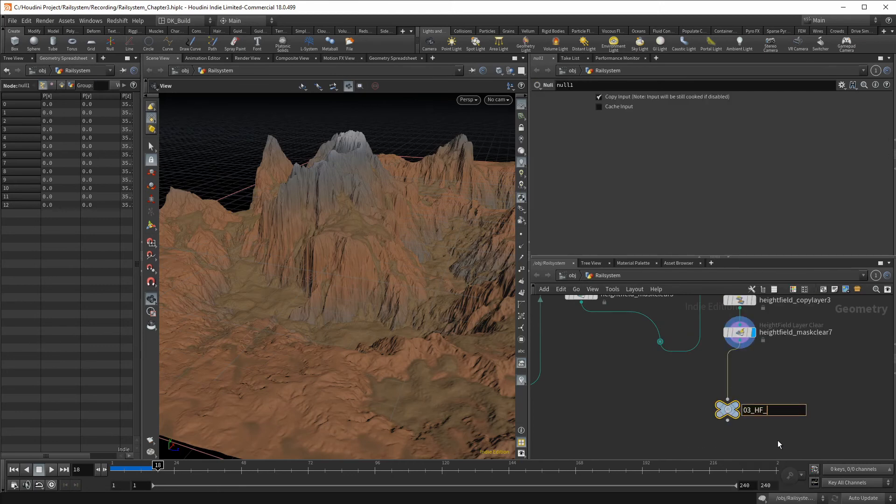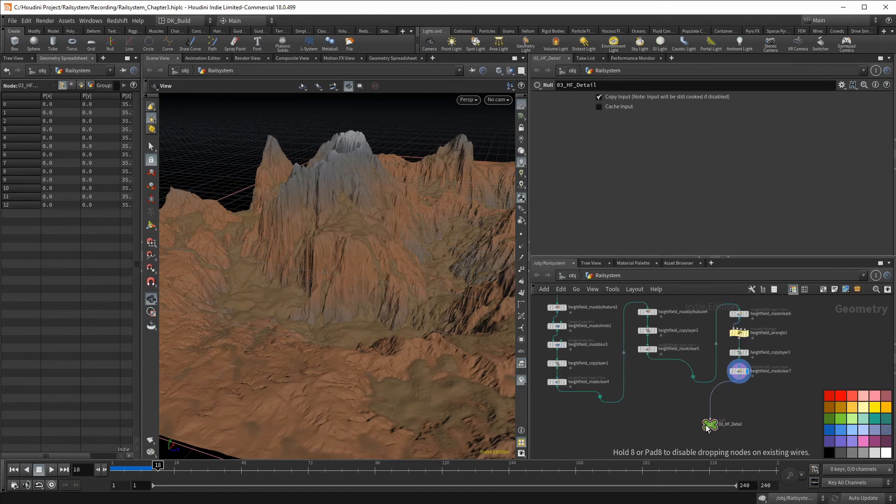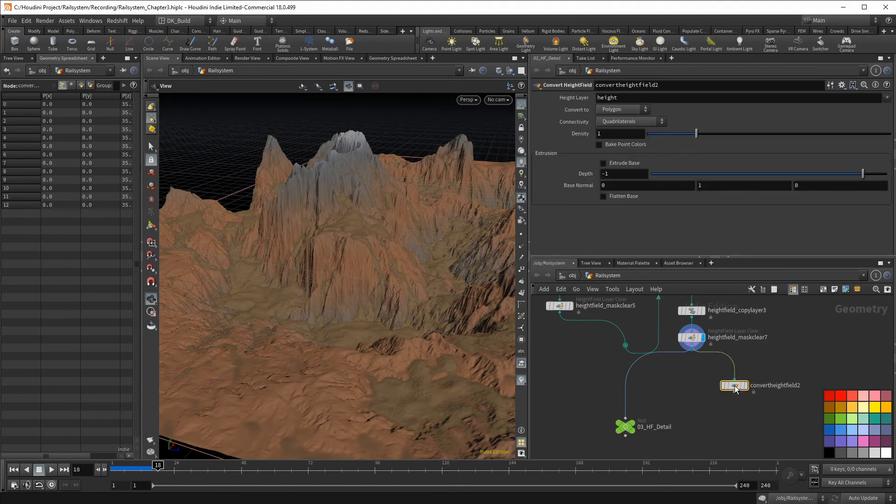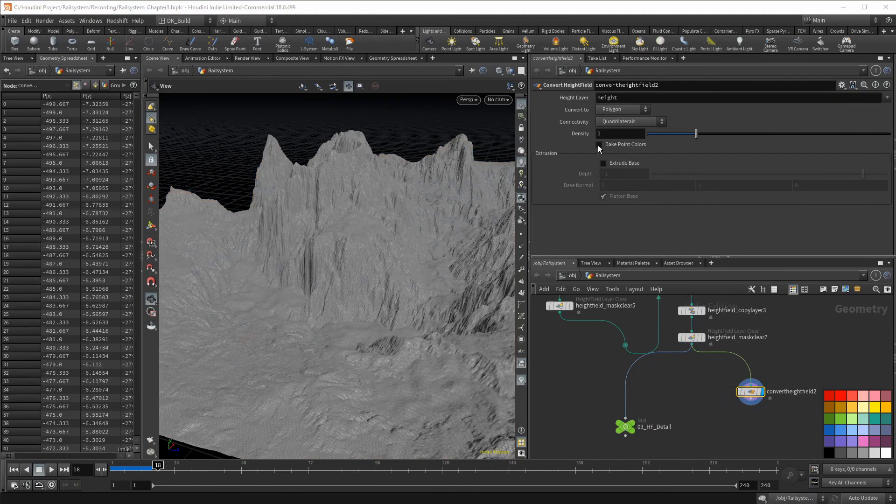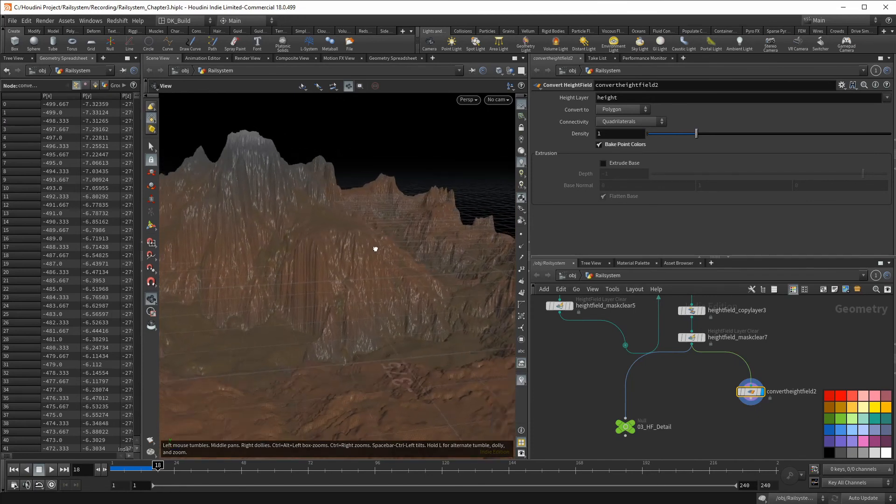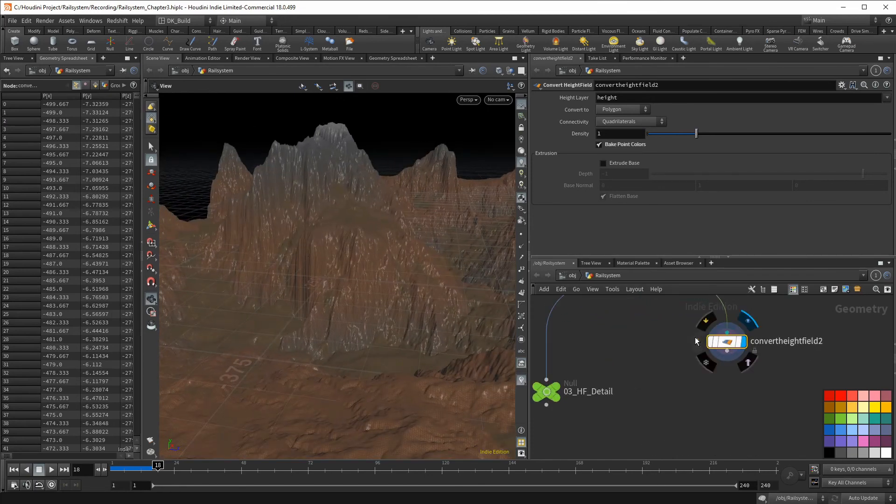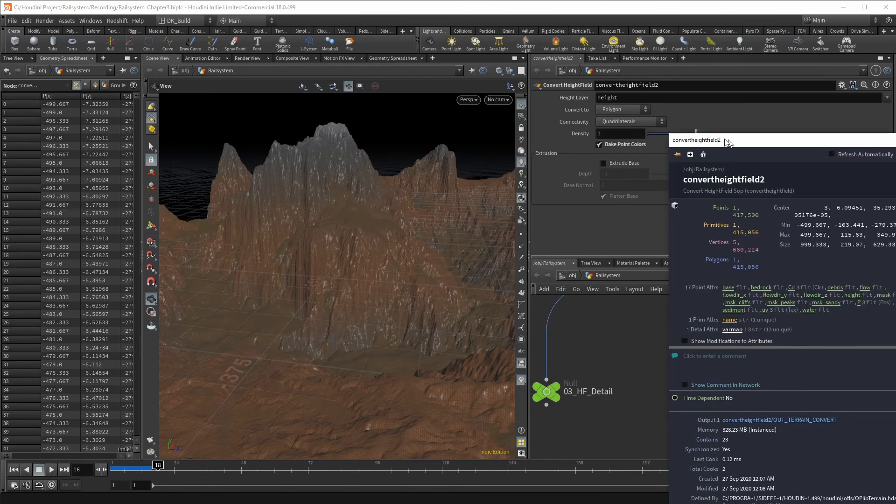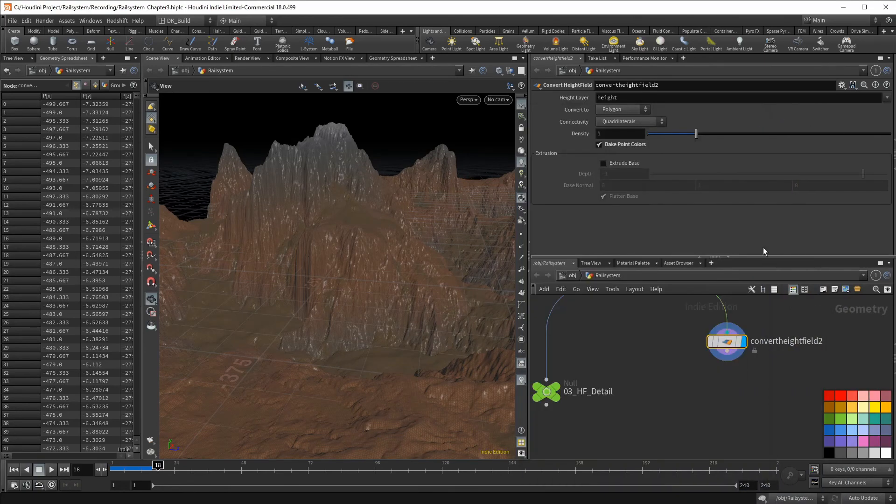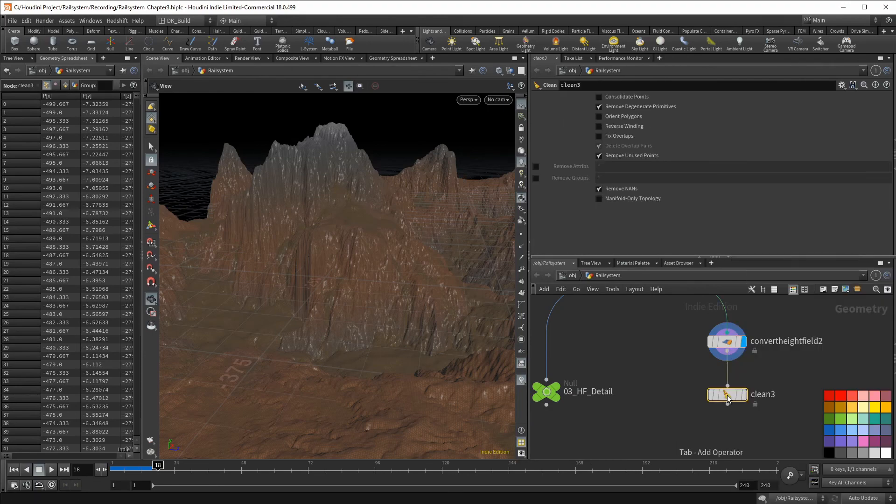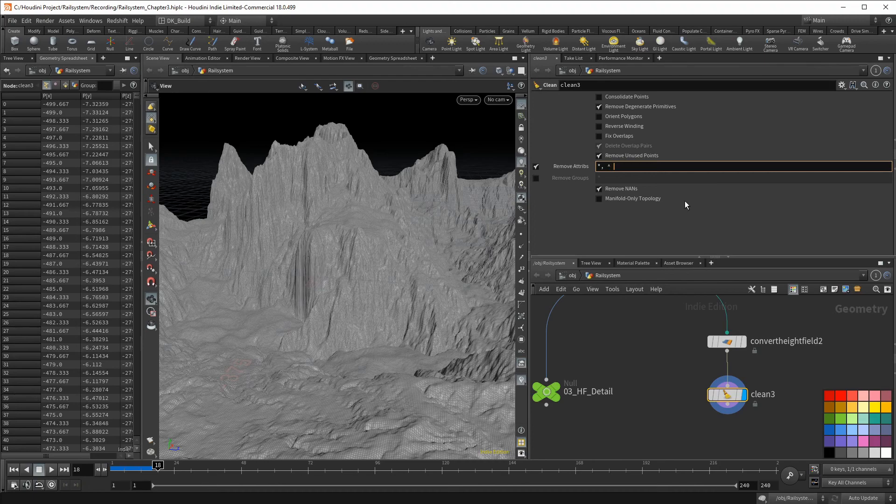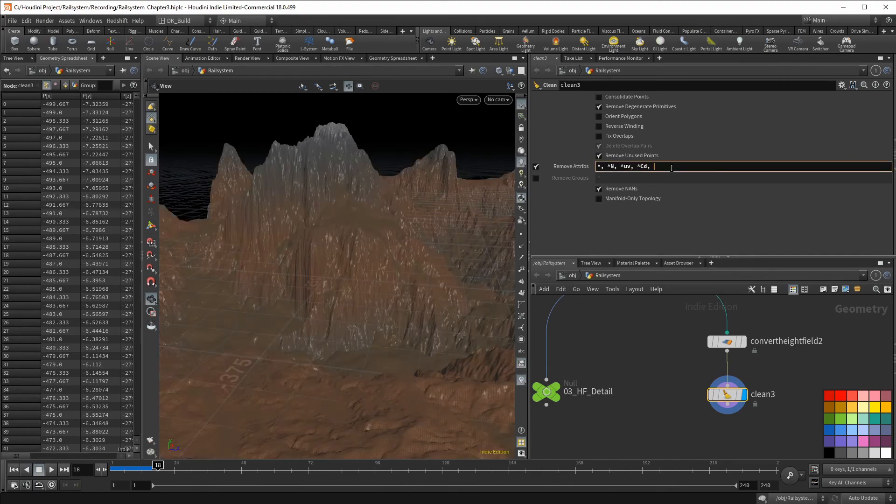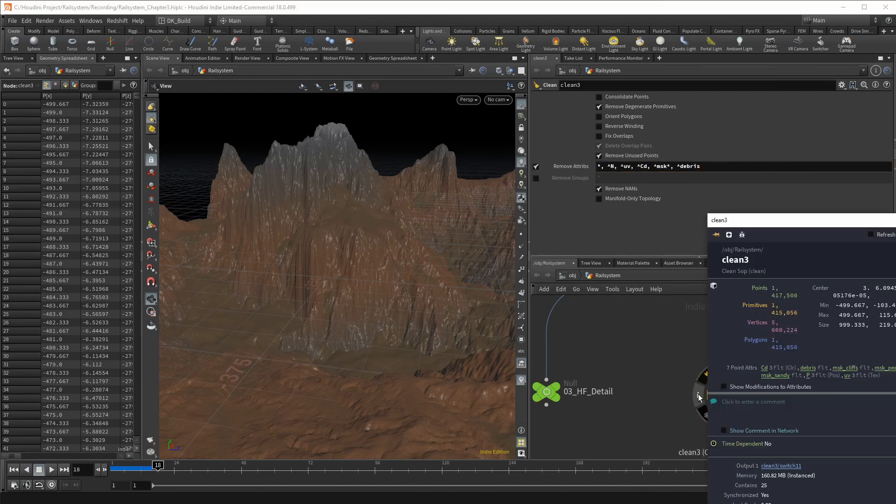For the main part of the course, we need to continue with polygons. So here we convert the height field again. By default, that does not bring in the color, but we can activate bake point color. Now the points have inherited the color as an attribute. If we look at the data we have on this mesh, we find that there is a lot of stuff that we don't need. At least I don't need it anymore. So I throw down another clean node, but removing attributes using the asterisk also removes what we need to keep. So use the circumflex in front of the attributes that should not be deleted. We want to keep normals and UVs, the color and all the maps we created. Those can be selected by using the prefix MSK and finally the debris map that was created by the erosion node.